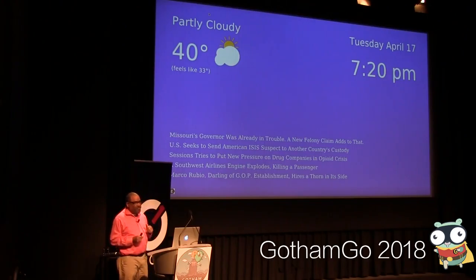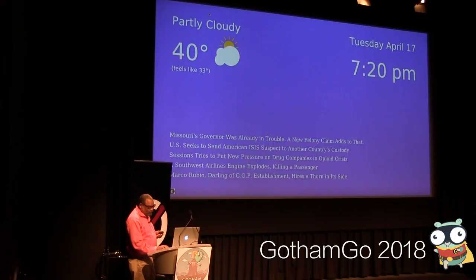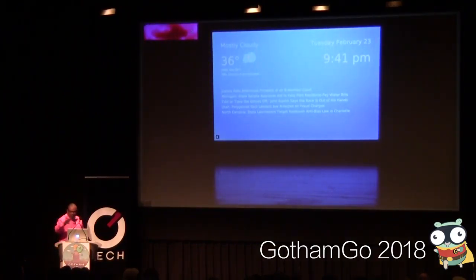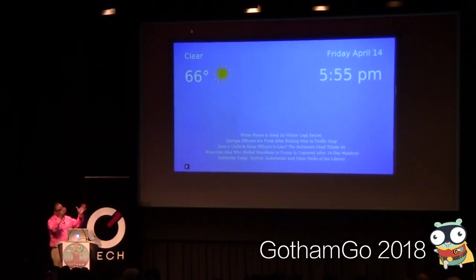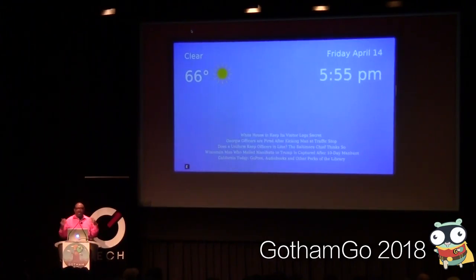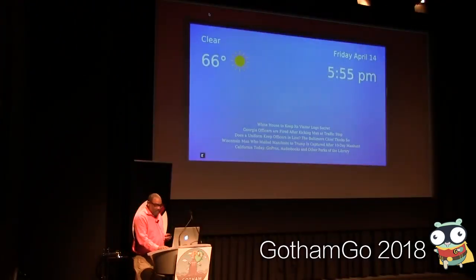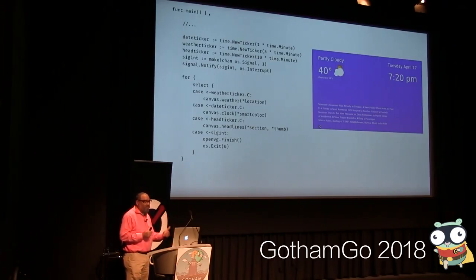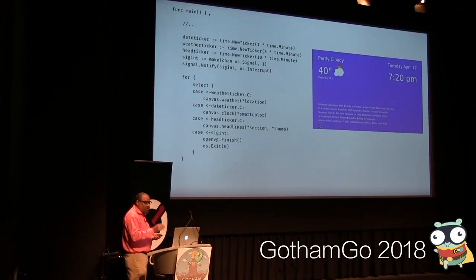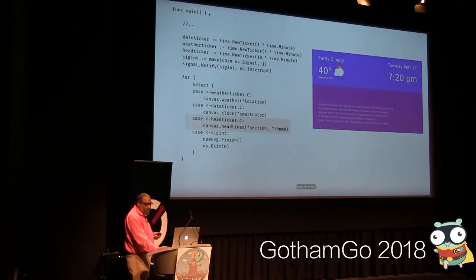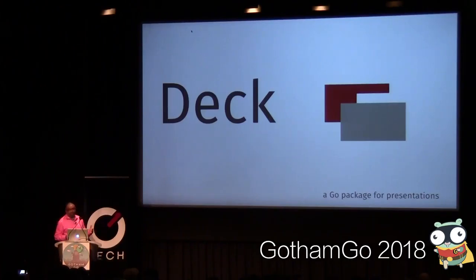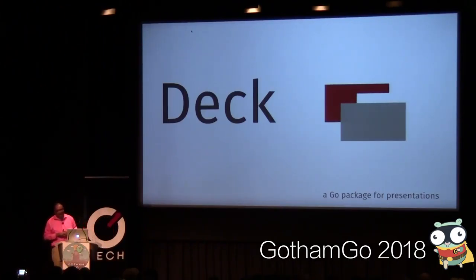This is a program called TWH — it stands for Time, Weather, and Headlines. The weather comes from Forecast.io and the headlines from the New York Times or Hacker News. It's written in OpenVG. I wanted to build one of these magic mirror things, and this is where it actually landed — in my kitchen, where it just becomes part of the furniture. It's an ambient information display. The implementation uses tickers: every minute for time, five minutes for weather, ten minutes for headlines, and a for-select loop. As these fire, they update the screen independently.